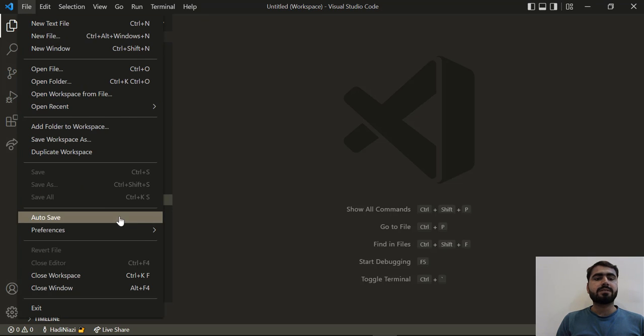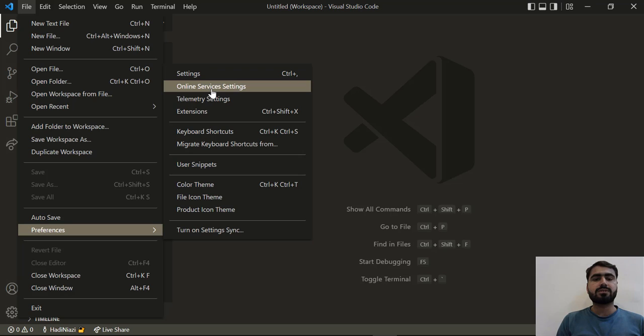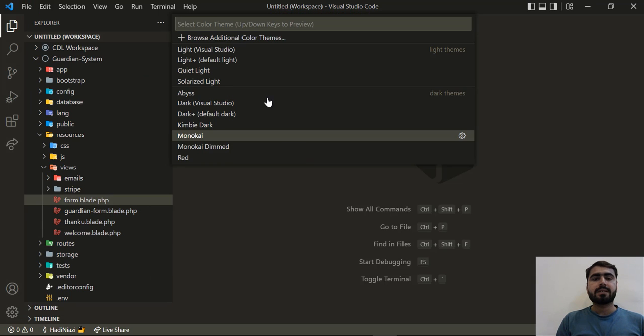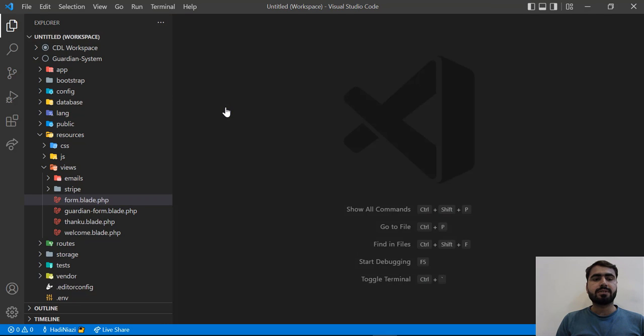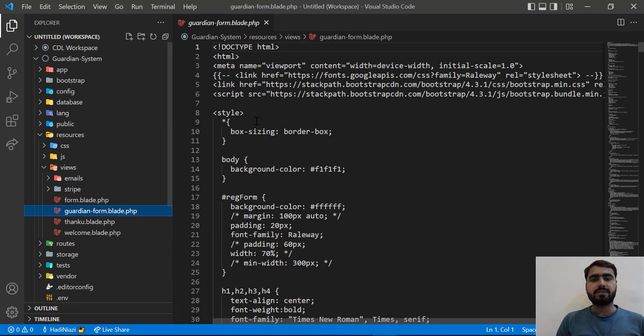By default Sublime contains these types of color themes. Let's go to Preferences and now I'm going to switch to my preferred one. Let's click on Dark Visual Studio and yes, now we're back to our existing one.